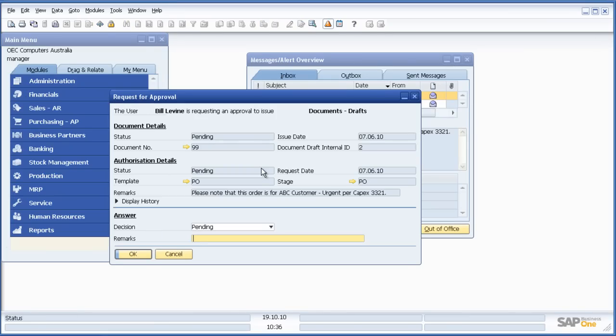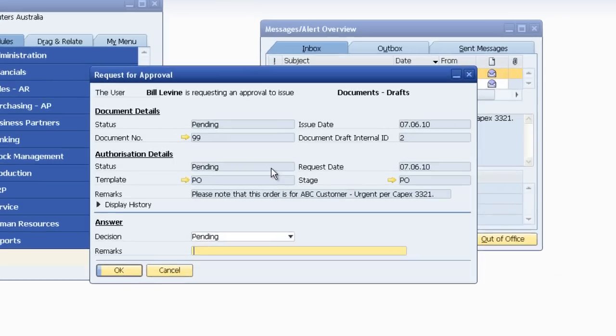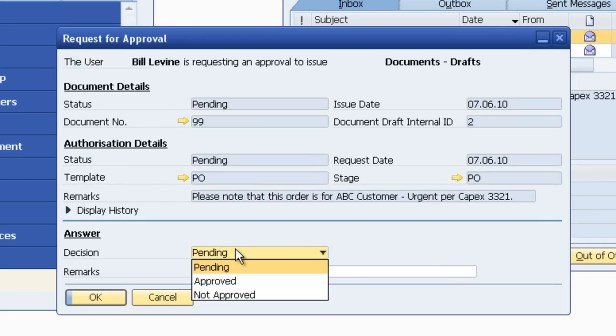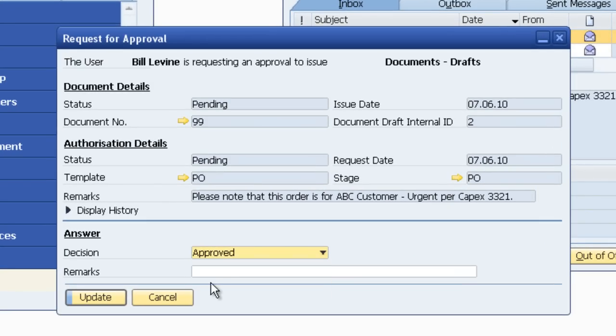Having had a look at that purchase order, I can now decide either to approve or not approve that order. Let's assume I approve it, then I put my remarks in here. Say approved CAPEX 3321.